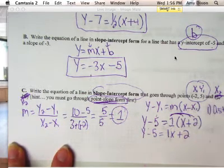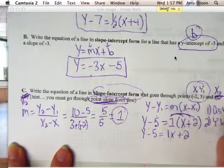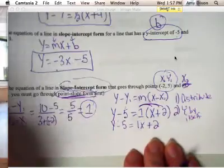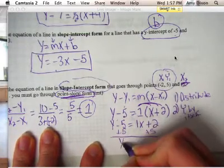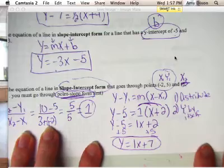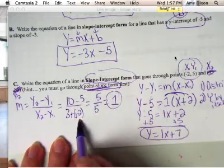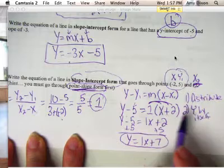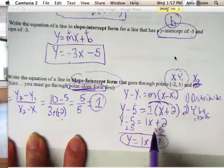Then we get y by itself — isolate y. So we want to add 5 to both sides, and we get y equals 1x plus 7. That is the equation in slope-intercept form. There are quite a few steps to this problem — you need to memorize them. If you're given two points and told to write an equation: find slope first, then go through point-slope form, then distribute and get y by itself. You will have a problem like this — I guarantee it.